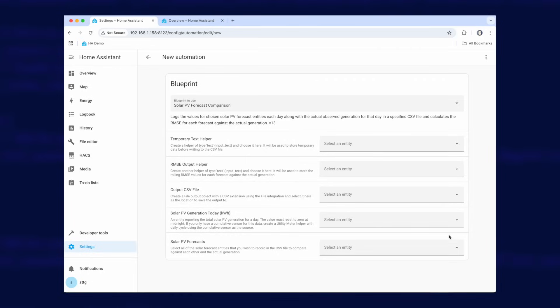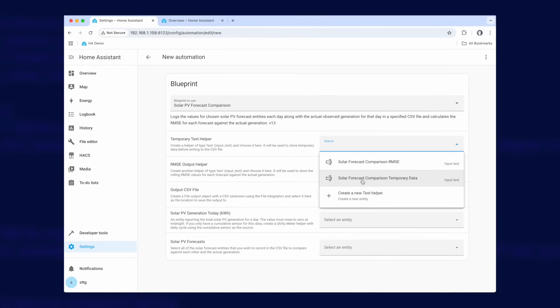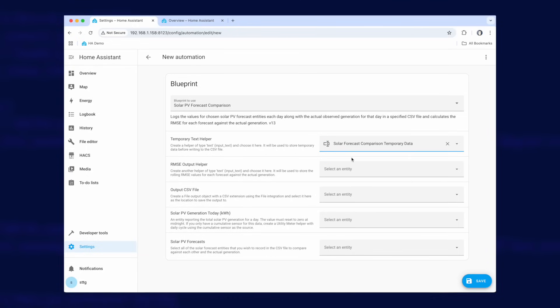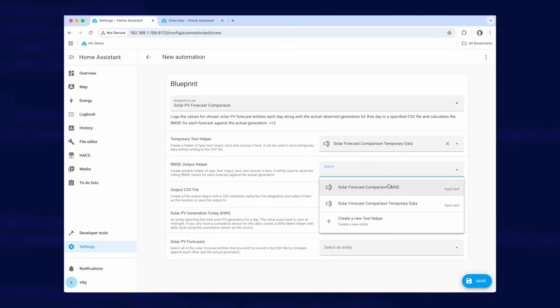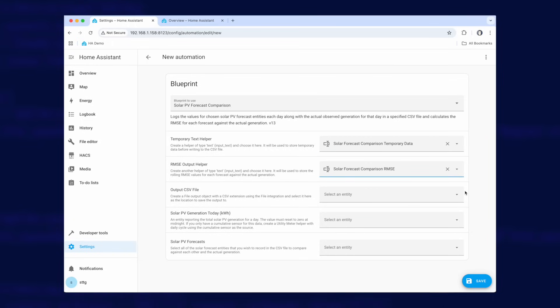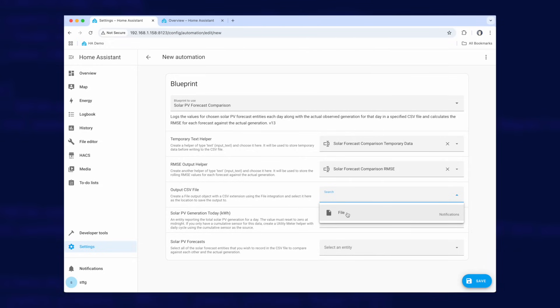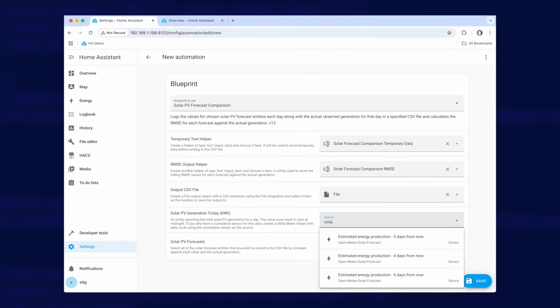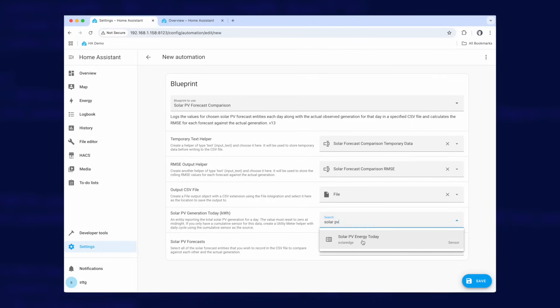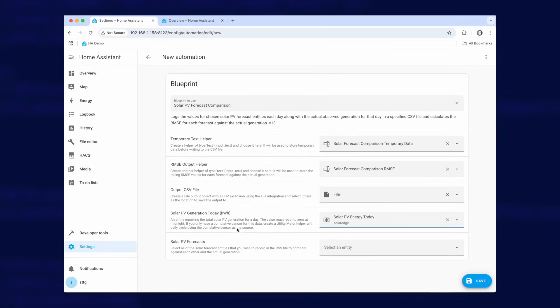And this is the blueprint configuration page all ready to go. Now for the temporary text helper we want to select the solar forecast comparison temporary data input text helper that we had before. And then your RMSE output helper is that one just there. Your output CSV file should be the only one available unless you've got multiple file outputs but choose that one there. And then for your solar PV generation today it's that helper. So that's solar PV energy today which is that helper that was on my dashboard. So I'm going to choose that there.